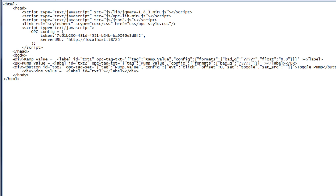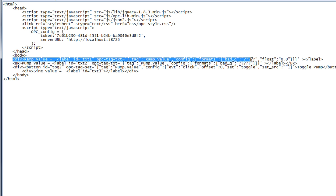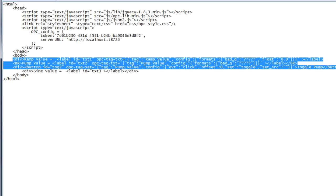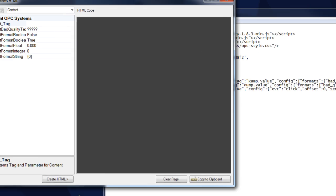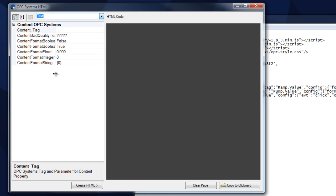Down below we have the body of what was developed in our demo application in the quick start. We've added the sign value as a label in this HTML, and you see we've got our ID. Now let's get the code to display the sign value. We're going to open up the HTML wizard and select the text property, then select the text OPC Systems content tag.